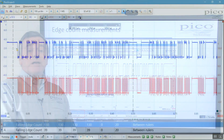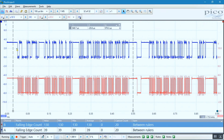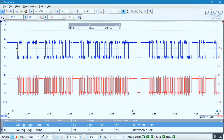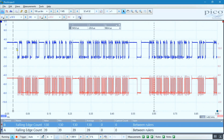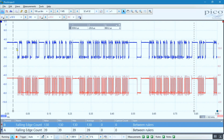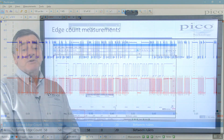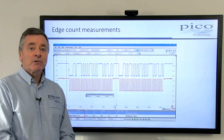A frequent customer request has been for Picoscope to automatically count the number of edges in a waveform. With the new edge count measurement, you can choose between rising, falling, or both rising and falling edges. Measurements can be made on all data or just between the rulers.